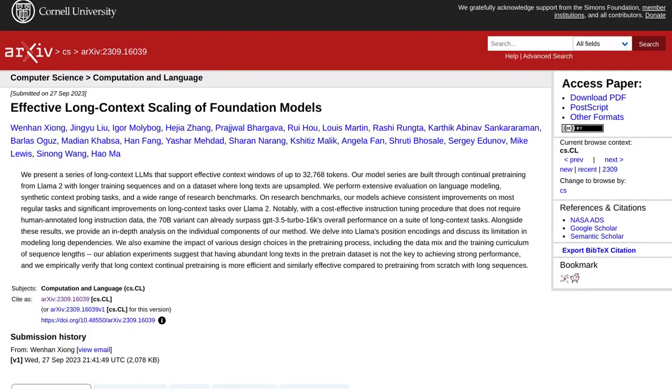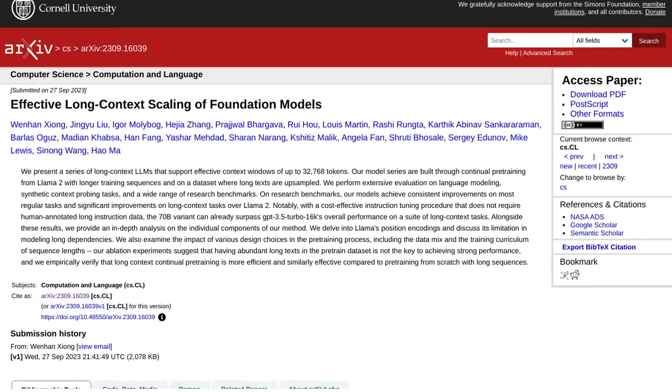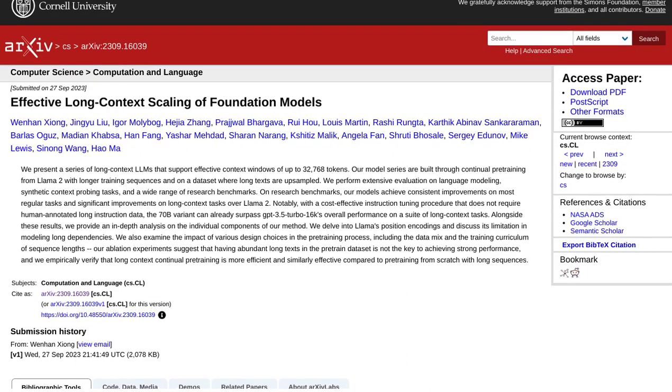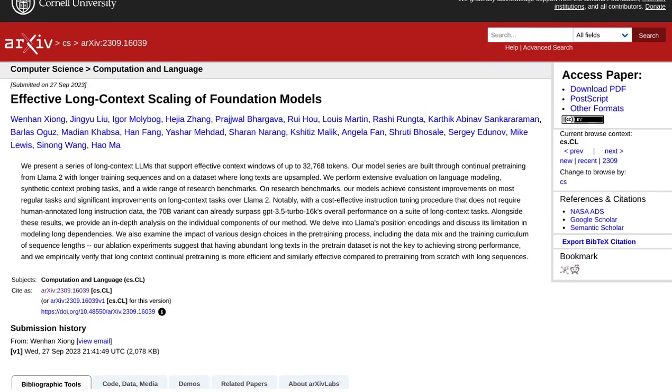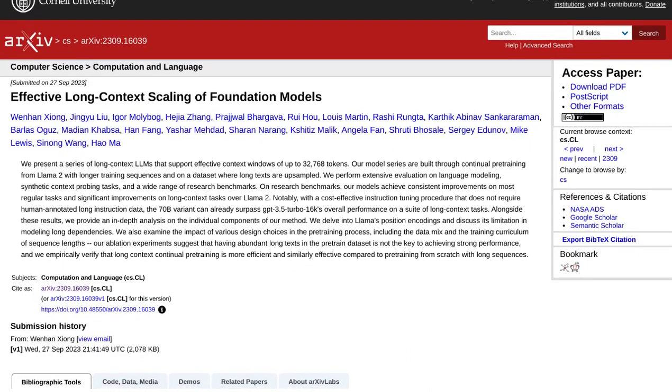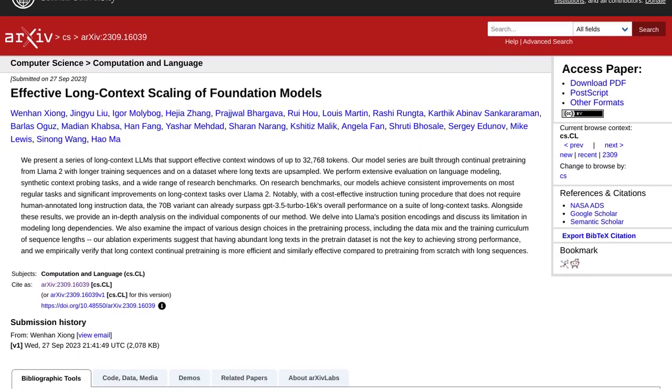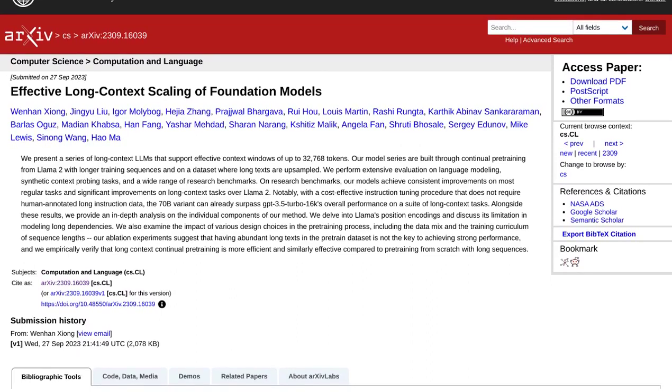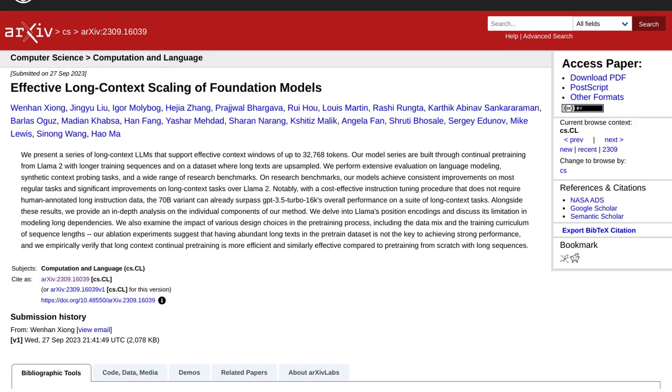So, what exactly are Llama 2 Long language models? Well, these models are designed to handle context windows of up to a whopping 32,768 tokens. That's a whole lot of information.